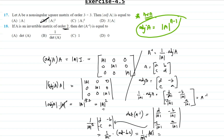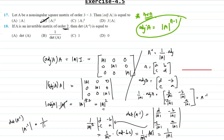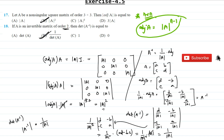Since ad minus bc is the determinant of A, one power of determinant of A cancels, and we get determinant of A inverse equals 1 by determinant of A. So 1 by determinant of A is the correct answer. I hope you have no problem with this. If you have any kind of problem, please feel free to use the comment section. Exercise 4.5 is done, and we'll be meeting in the next video where we'll complete exercise 4.6. Thank you very much for watching.